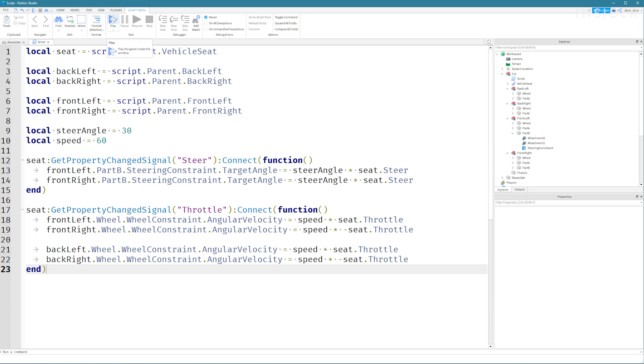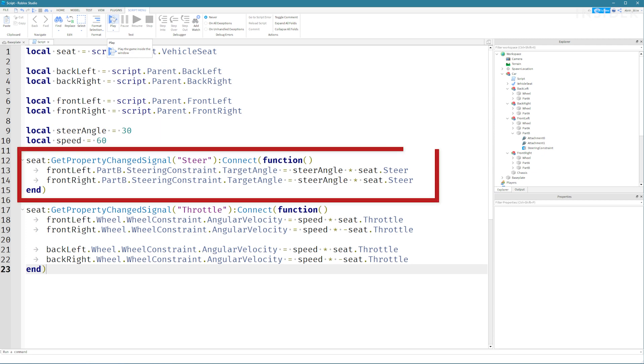Then we're setting up two events. One event will fire when the steering of the car changes from the input of the vehicle seat.